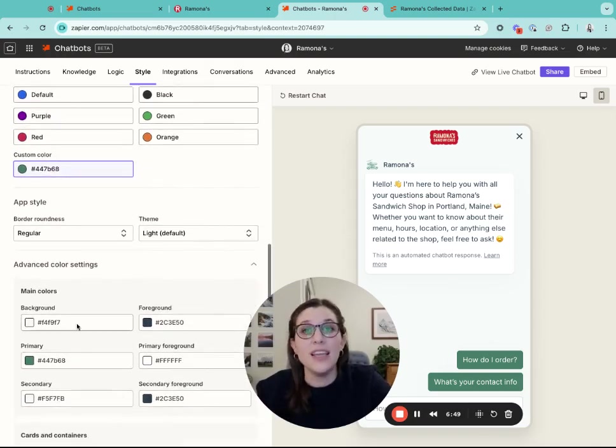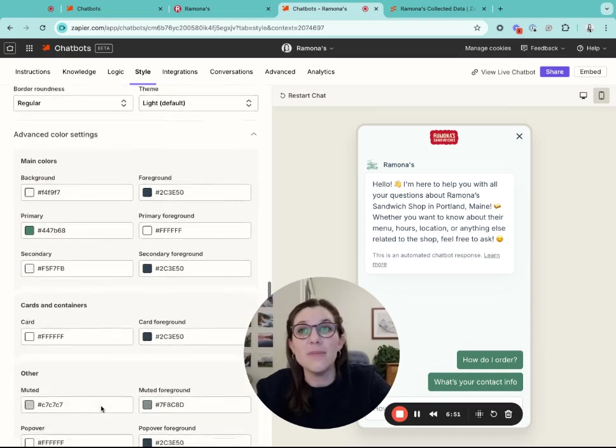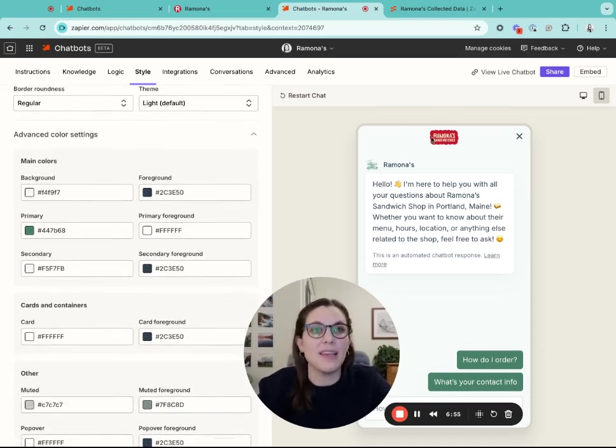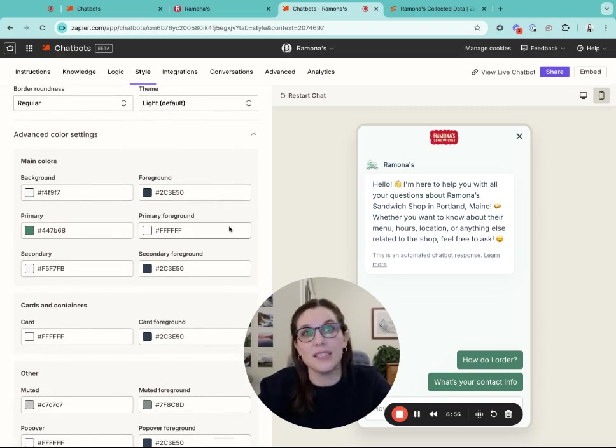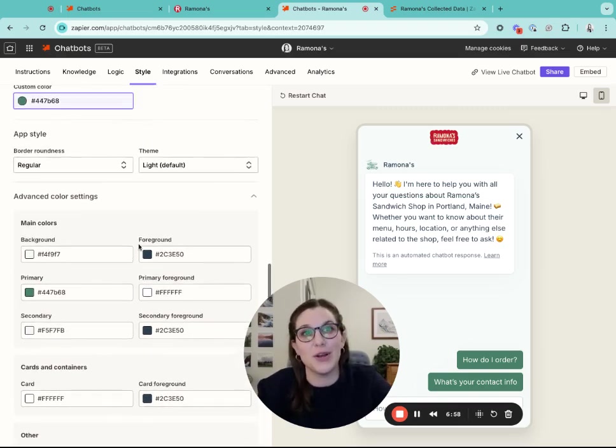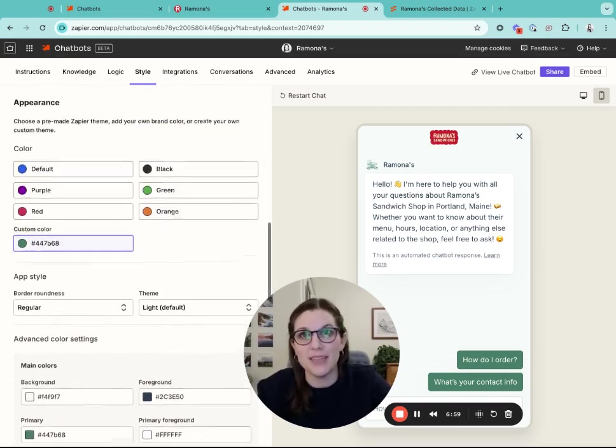You can go in and edit any parts of that theme, but it does a really great job of taking that brand color and making a theme that's really accessible for the chatbot and will look nice on your website.